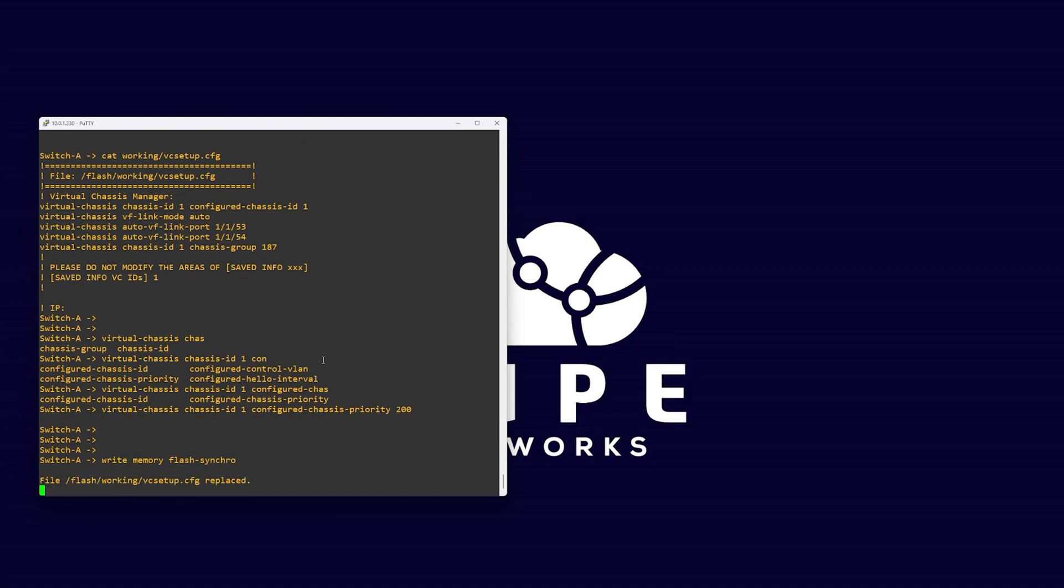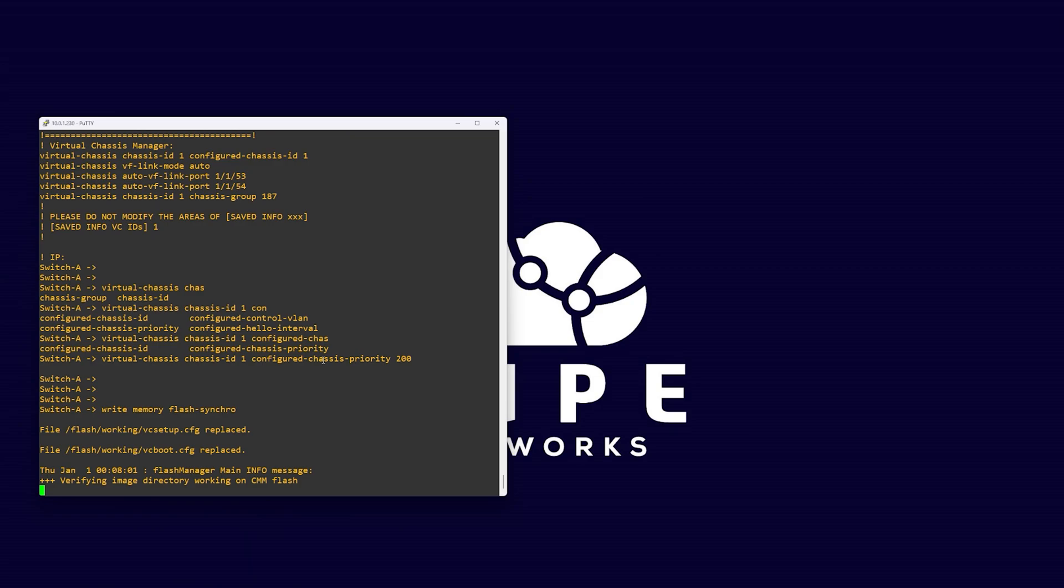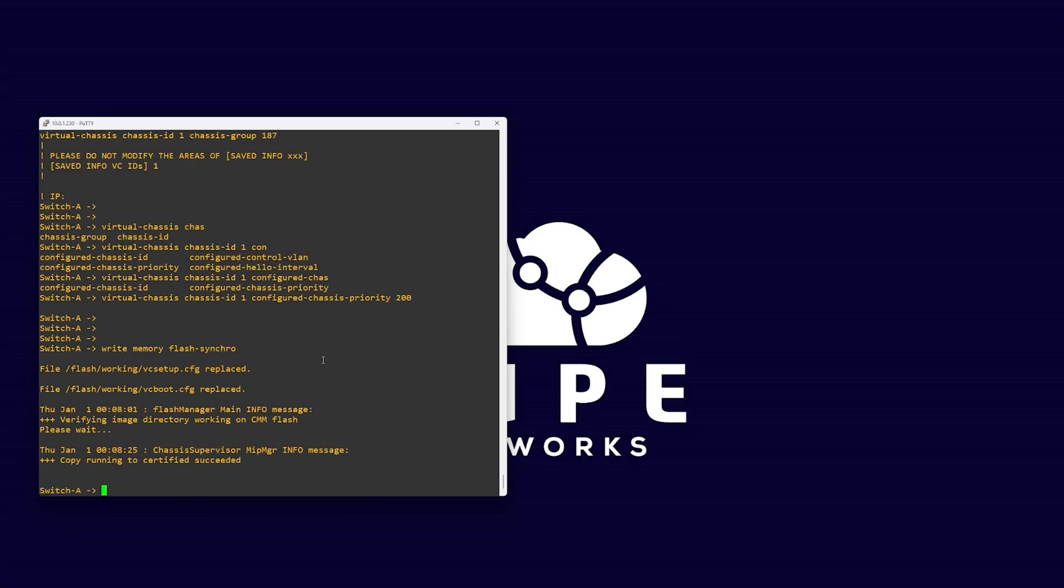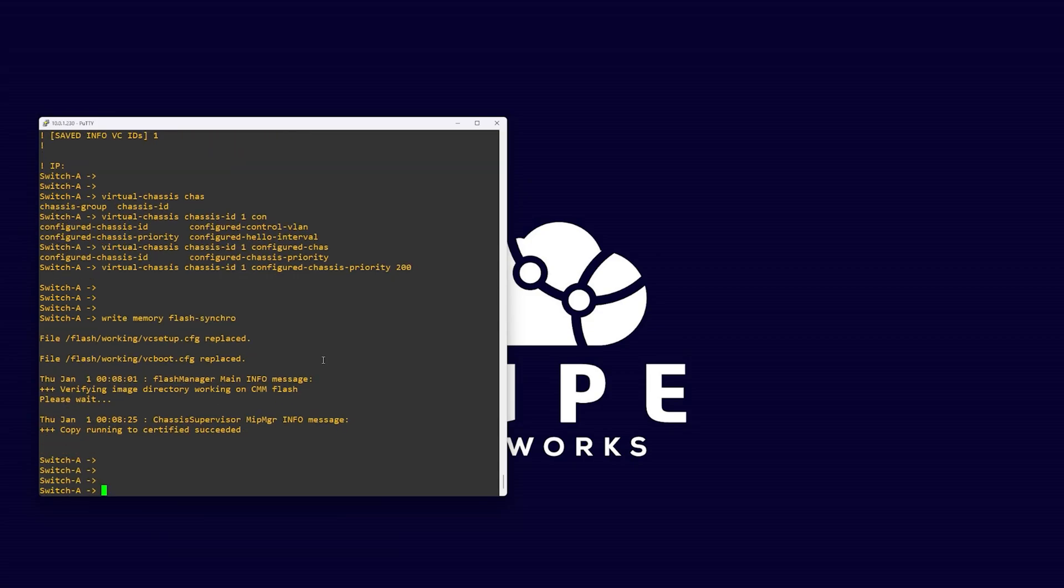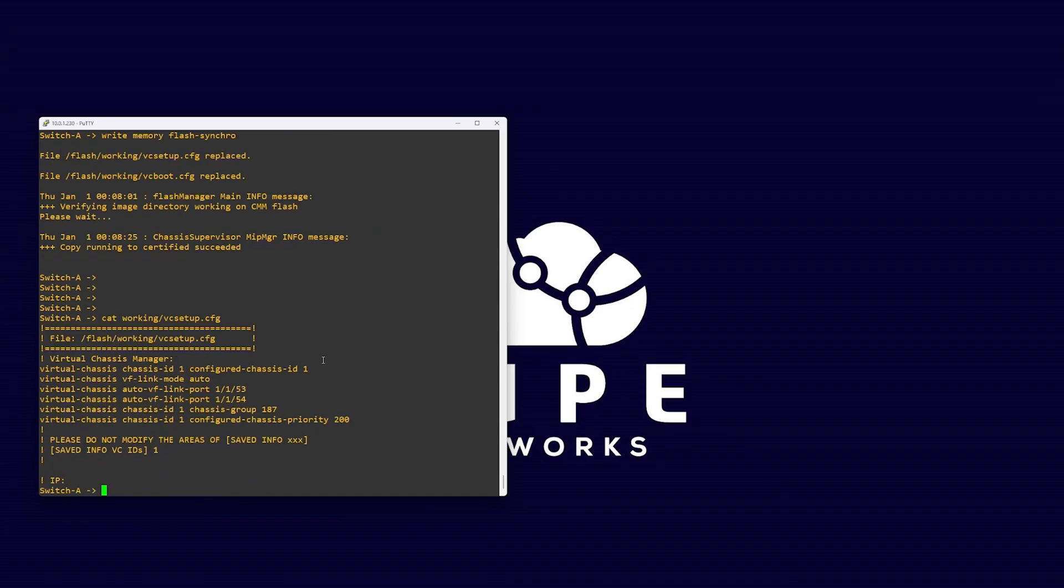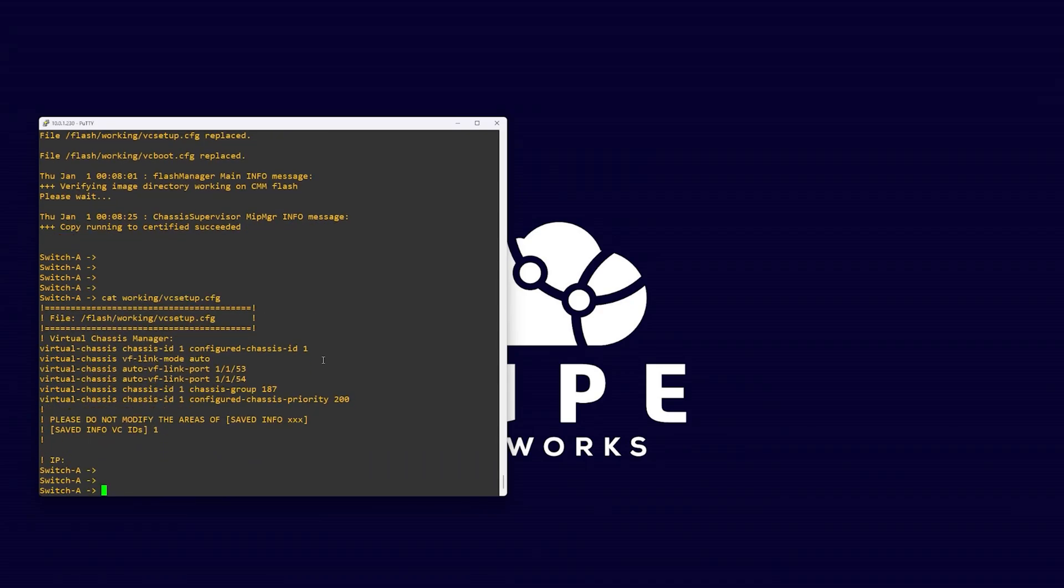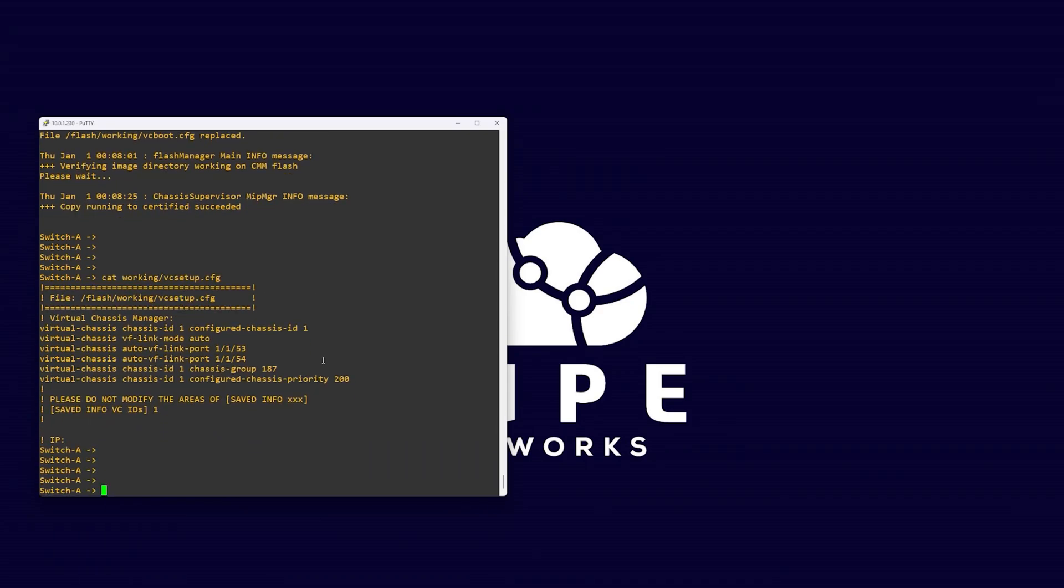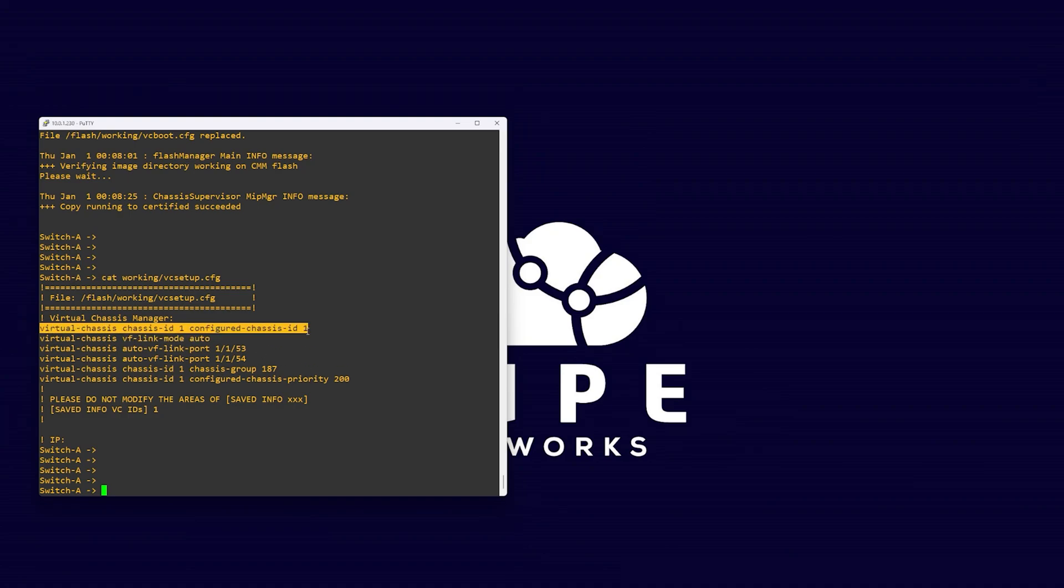This means this member in the chassis will take over master from any other switch with a lower priority. Write this to our vc setup file by saving the switch with write memory flash synchro. Once saved, we can view our configuration file again.